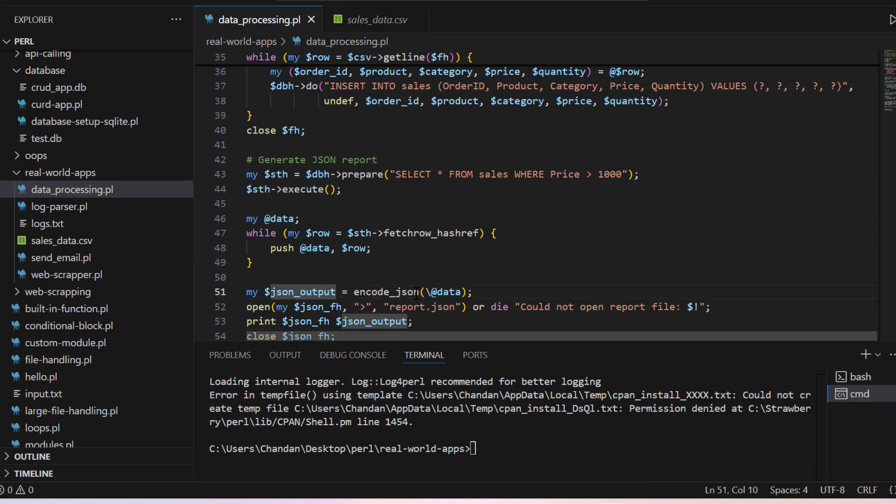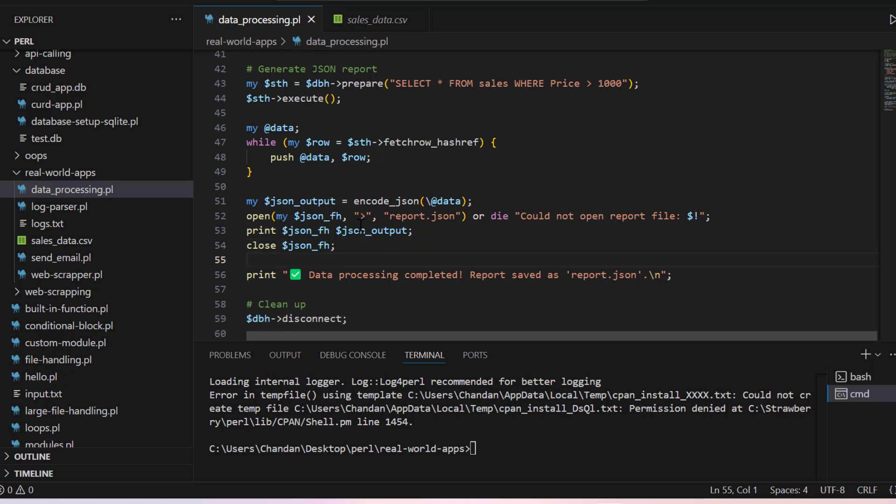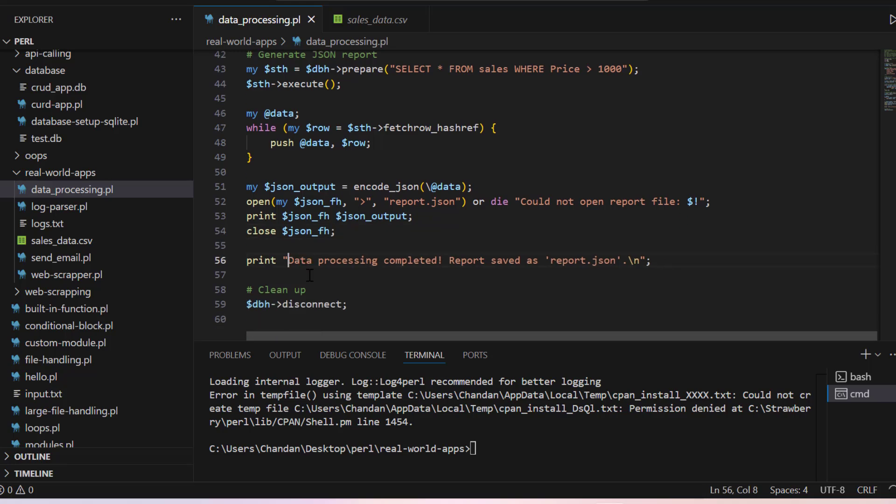Whenever we are executing from the STH we have get row and that we are pushing inside the data. After that encoding to JSON and then generating a report. You can see that we are using write greater than symbol, we are just creating a new file report.json. Then we can say processing completed.